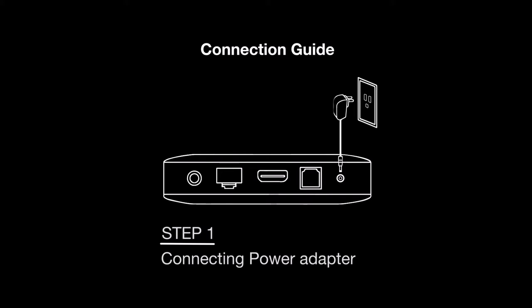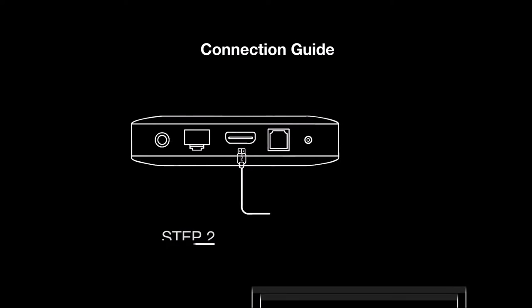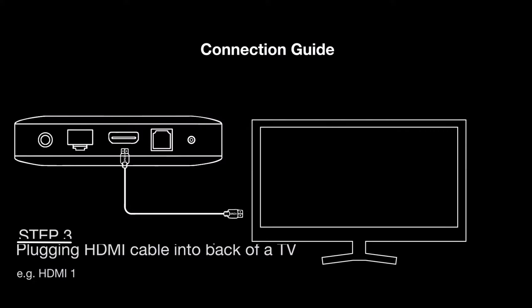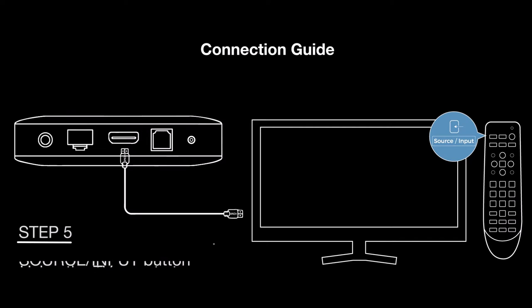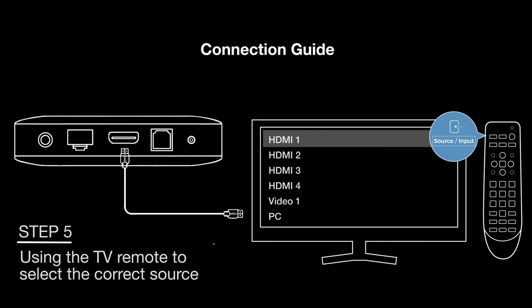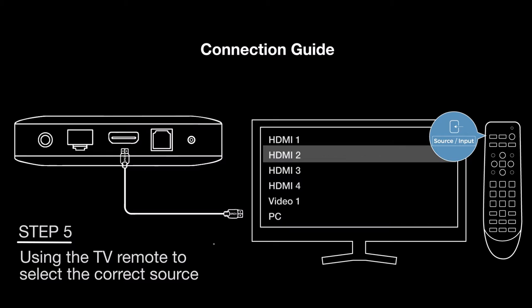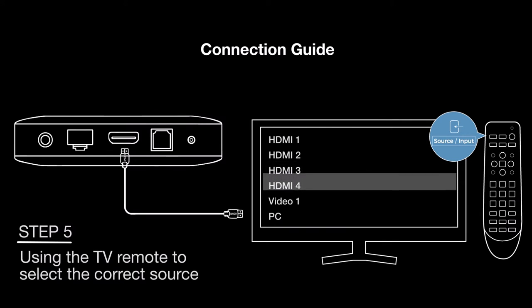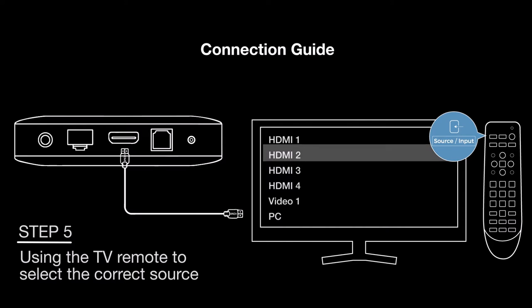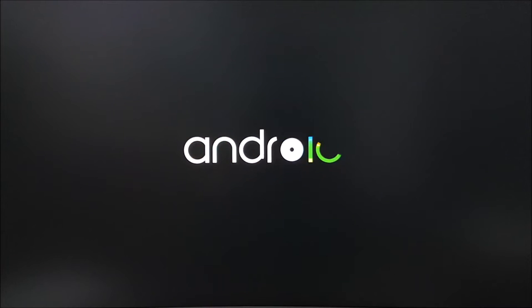To get started with your Laser Smart Android TV box, please connect the device using the method shown. Once you have connected all cables as shown, make sure to select the correct source or input using your TV remote. This will ensure that you're on the correct channel to see the information being displayed.